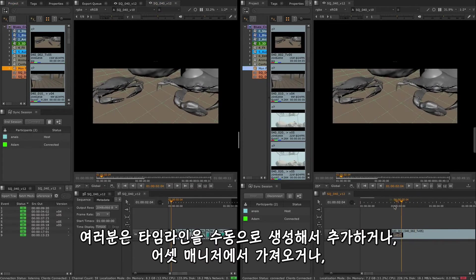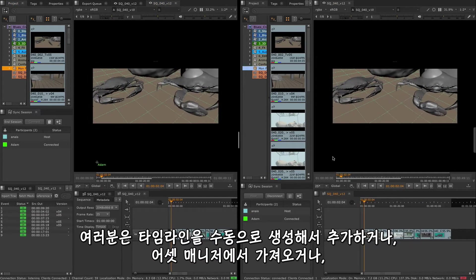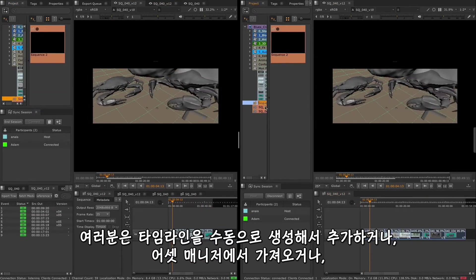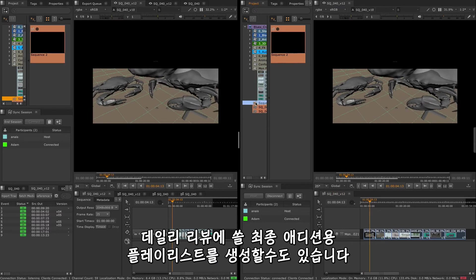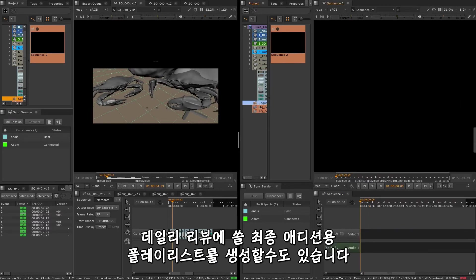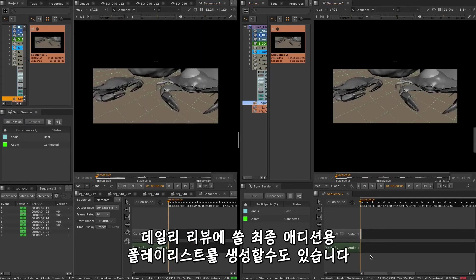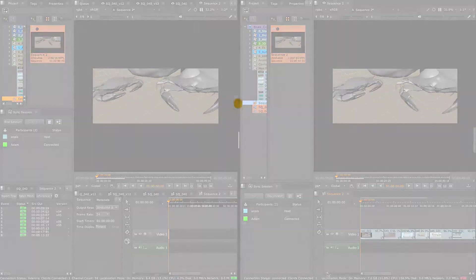Now you can import and create timelines either manually or from your Assets Manager, creating a playlist for review or last-minute additions to your daily reviews.